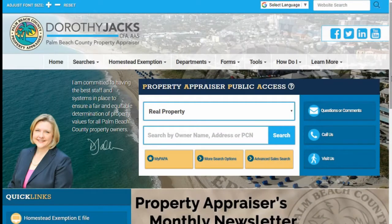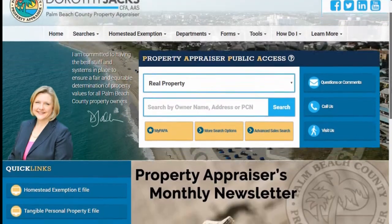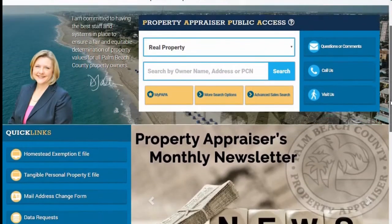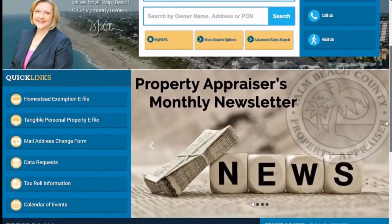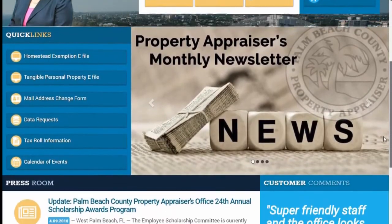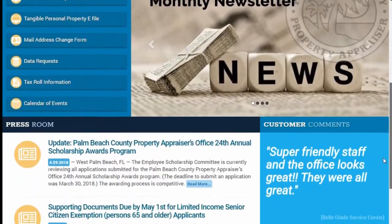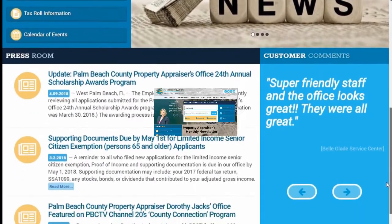The Property Appraiser Public Access website, more commonly known as PAPA, provides access to all property records in Palm Beach County.